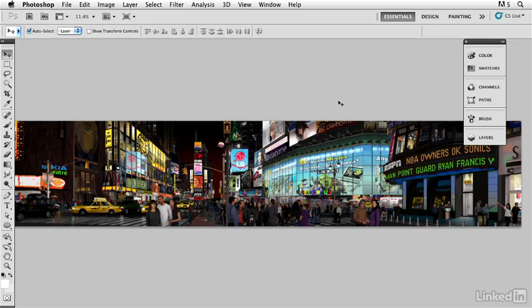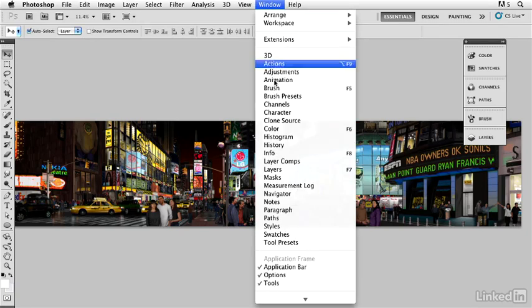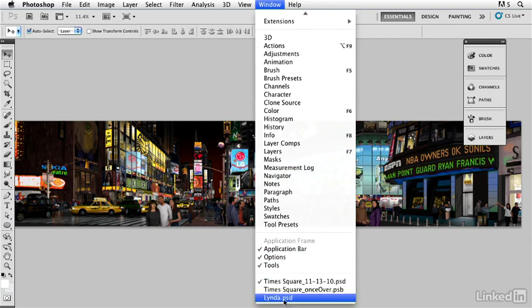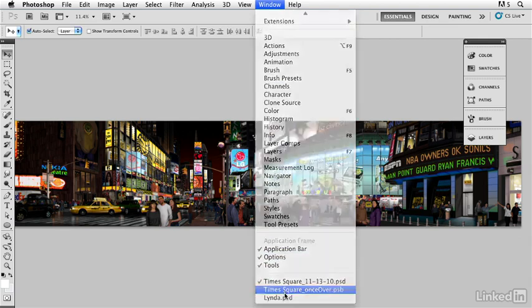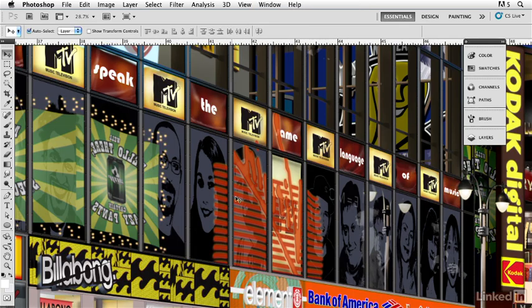There's a feature in Illustrator that can be really handy for getting certain effects. Now right up here above the MTV store there are some portraits. I'm going to zoom in to the high-res version of it and there you see these portraits. Now these portraits were created entirely in Illustrator and Photoshop.